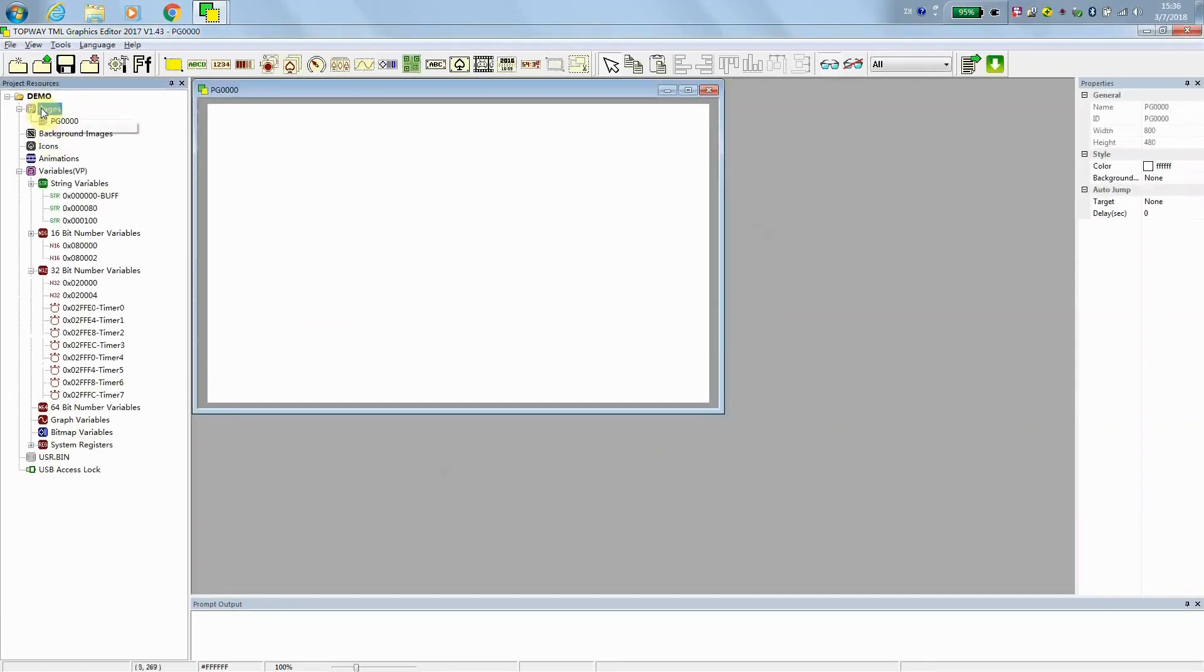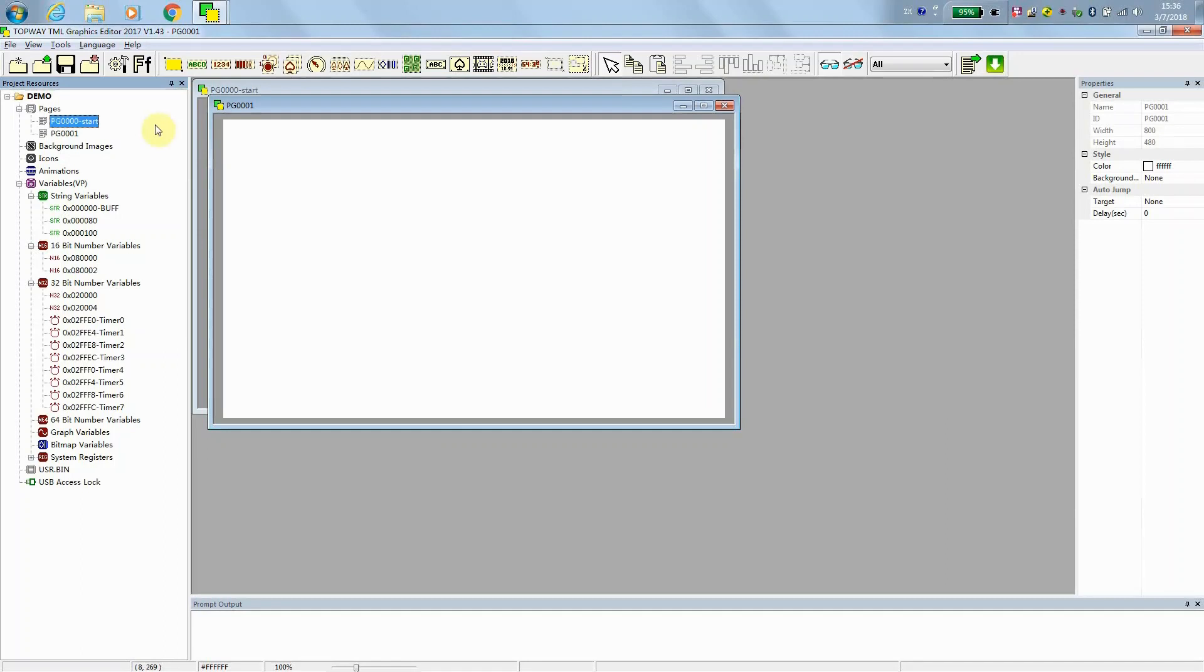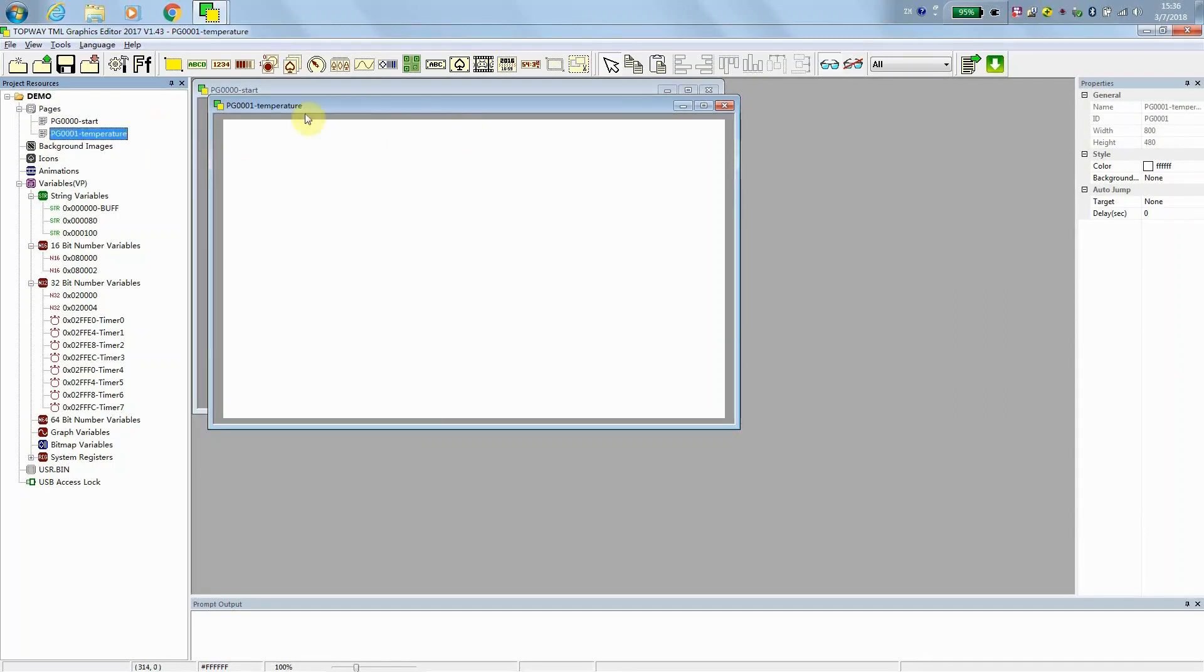In this demo, we are going to use two pages. And page 0, which will be working as a start page. And page 0, 0, 1. We mark it as temperature display page. Just a kind of reminder.